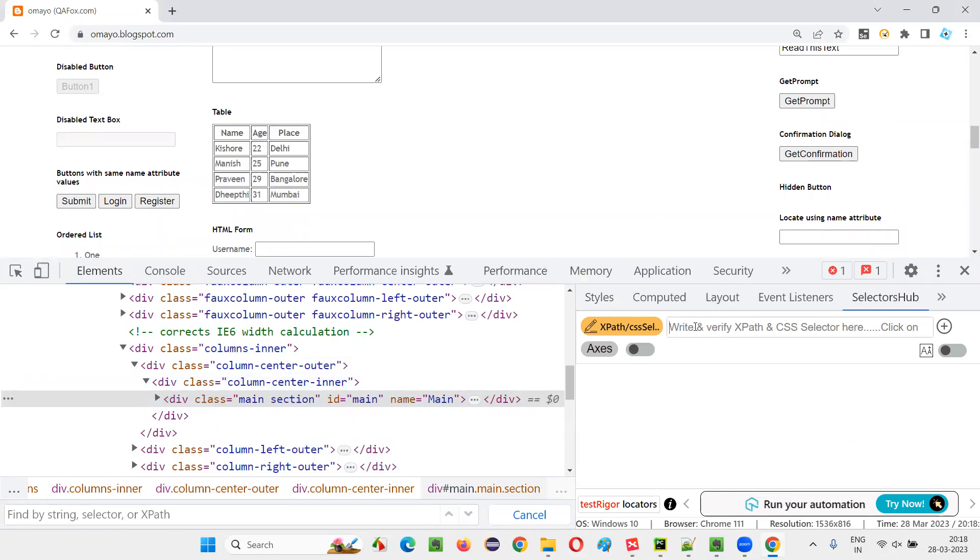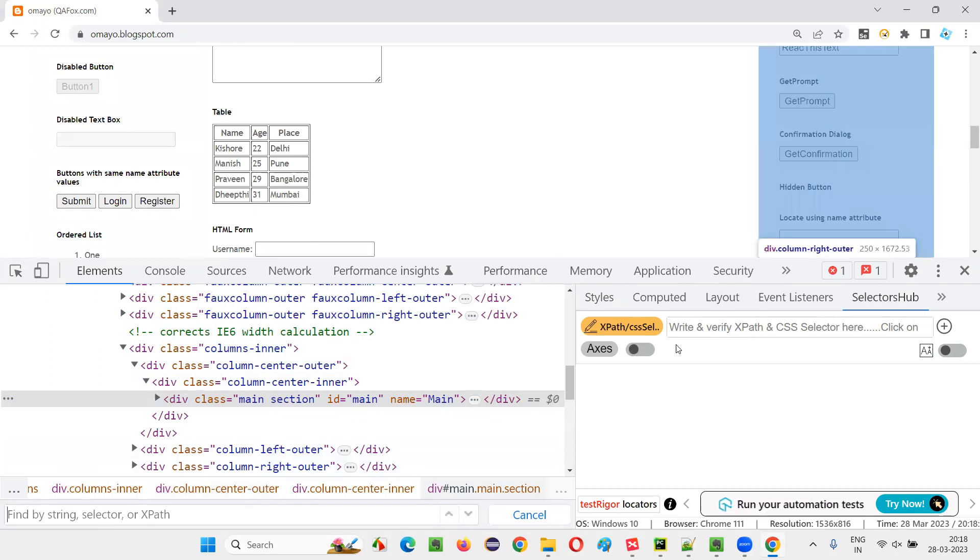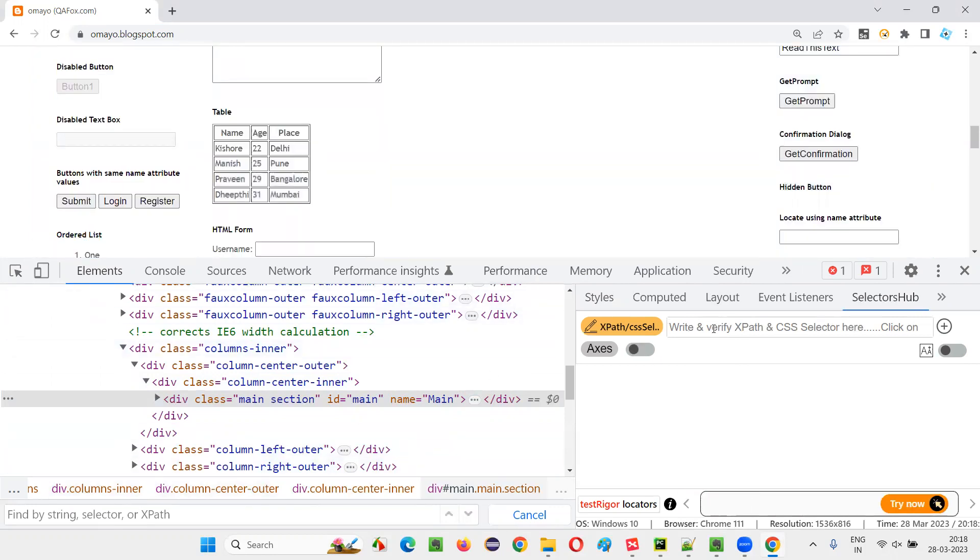If you want to save your time, you can use this. If it is not available, go for this, okay? Here you can write the XPath expressions. Here also you can write the XPath expressions. I will prefer here writing for now in this session.